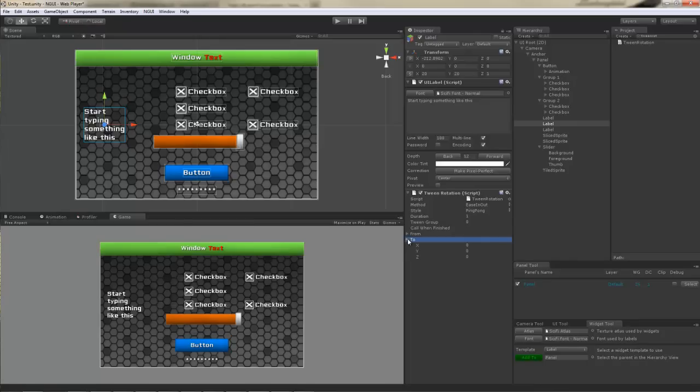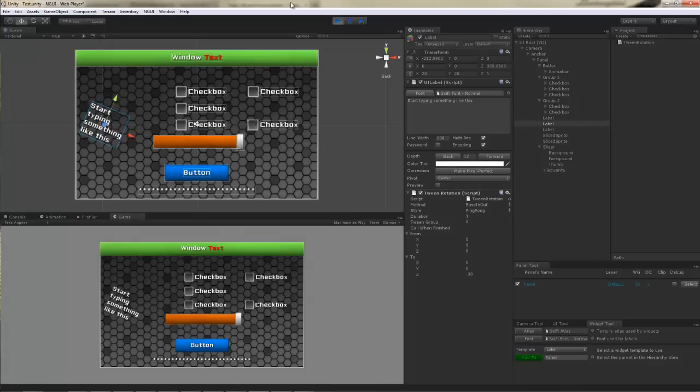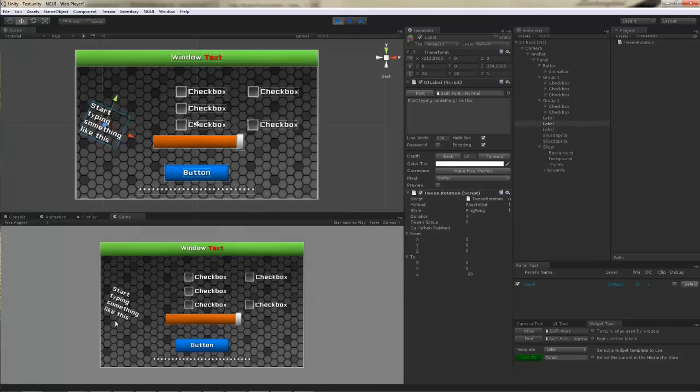I'm gonna start with ping pong. Now I have to specify a from rotation and a to rotation. That's negative 30 for example. Now when I hit play, let's see what happens. It just rotates back and forth.